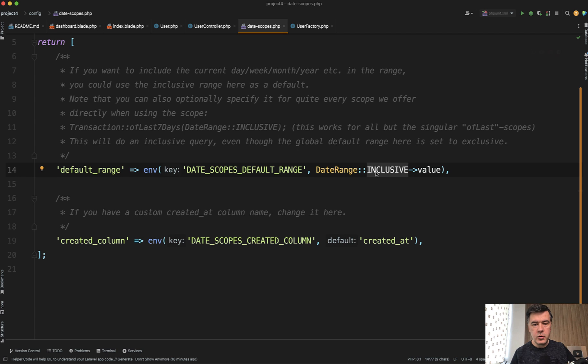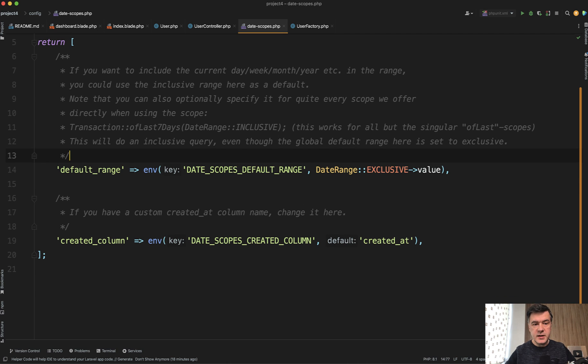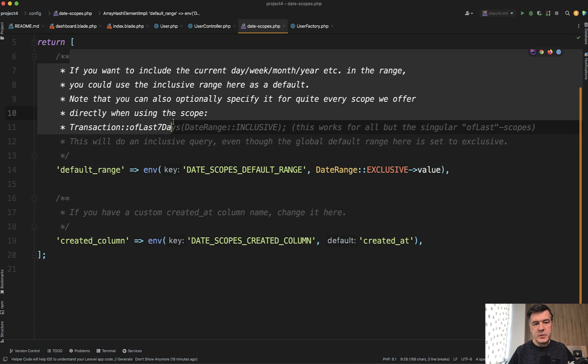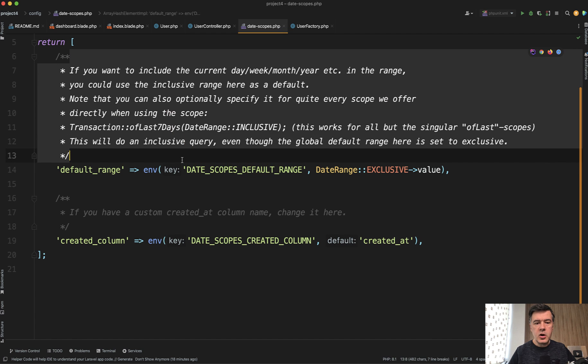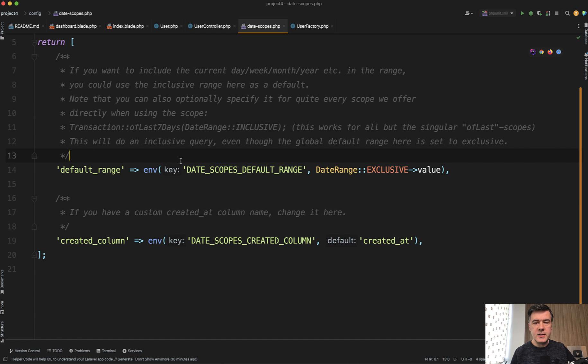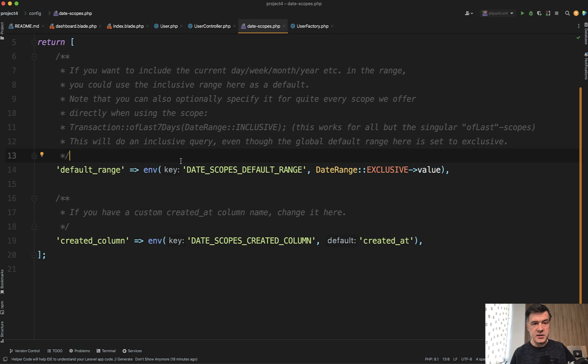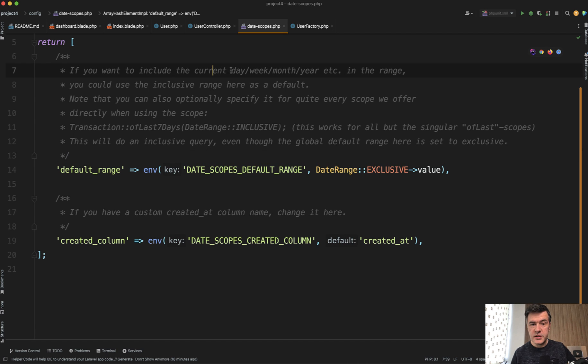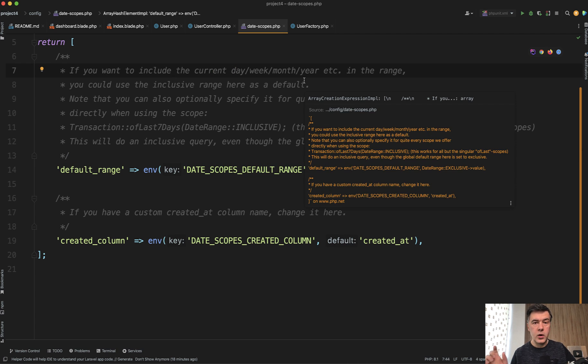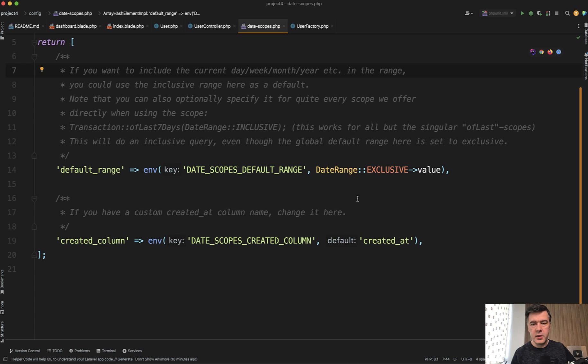By default, it uses exclusive syntax. What does it mean? It is explained here in the comment, but basically do you include today's day or not? So for example, last seven days, is it with today or without today? And since today is not finished, it means today so far, right? So by default, if you want to exclude the current day, week, month, year or whatever you're filtering by, you need to have exclusive and this is default value.